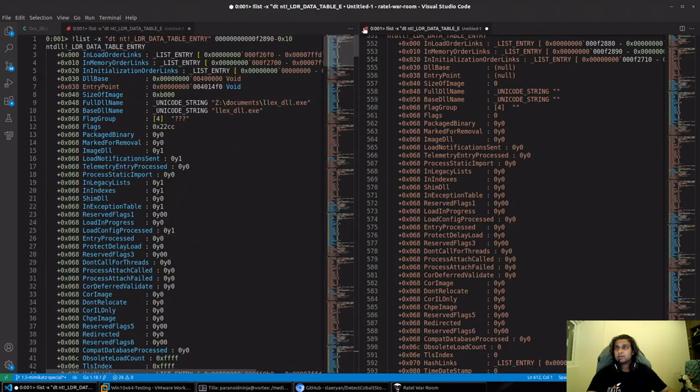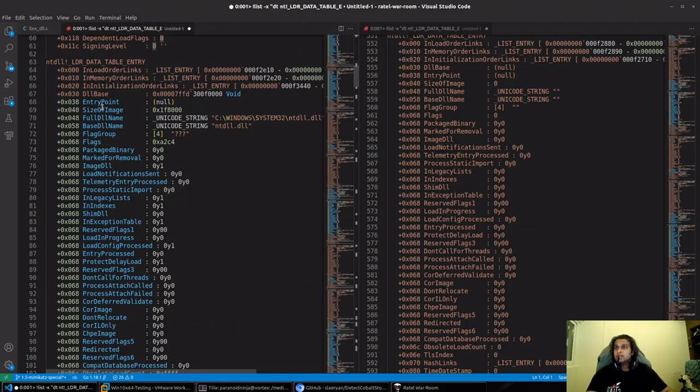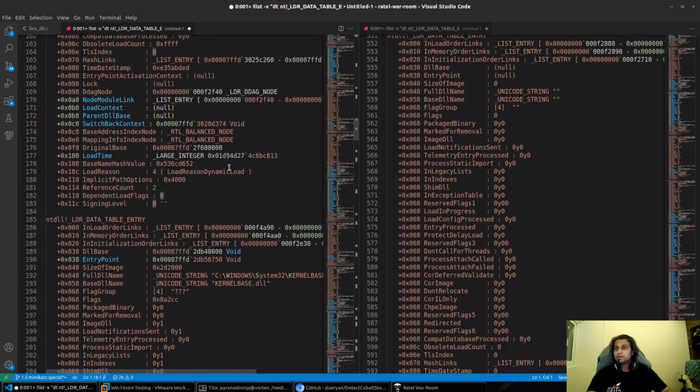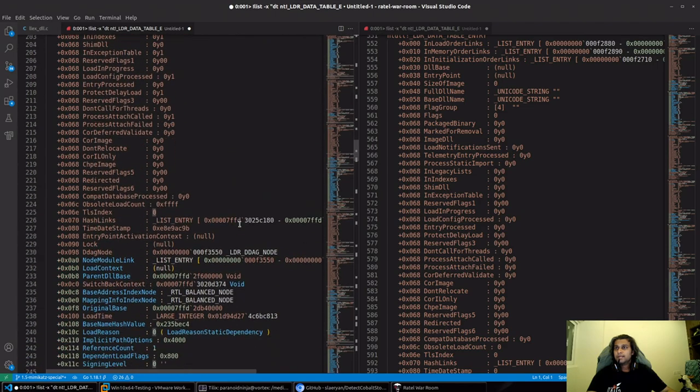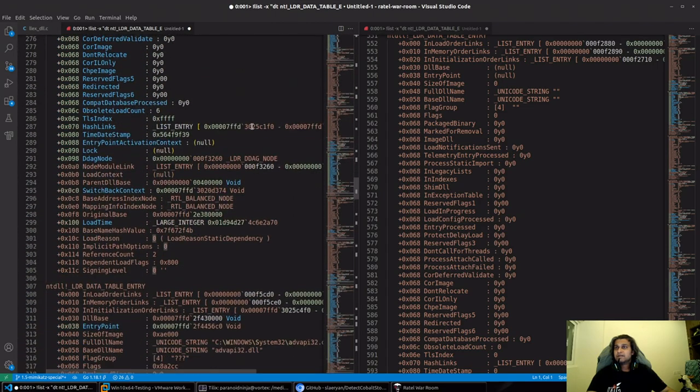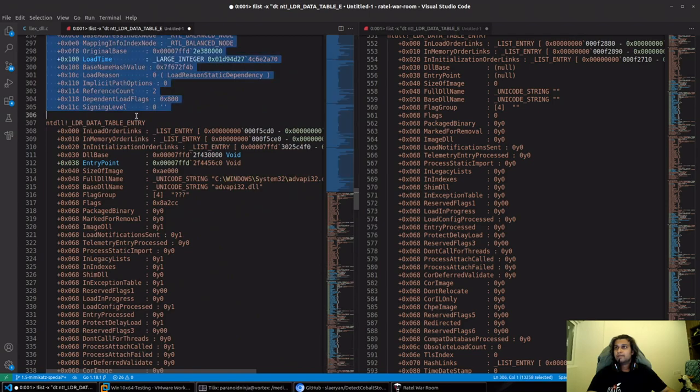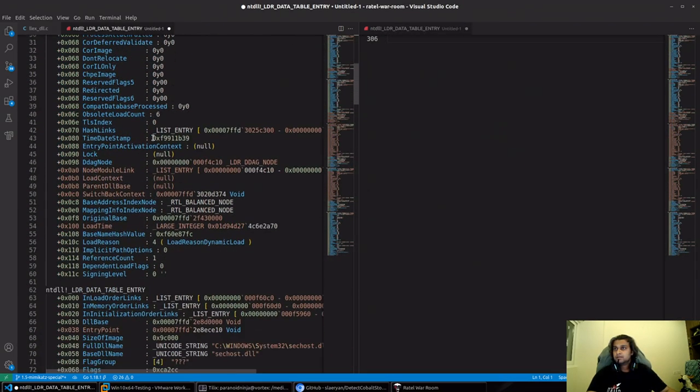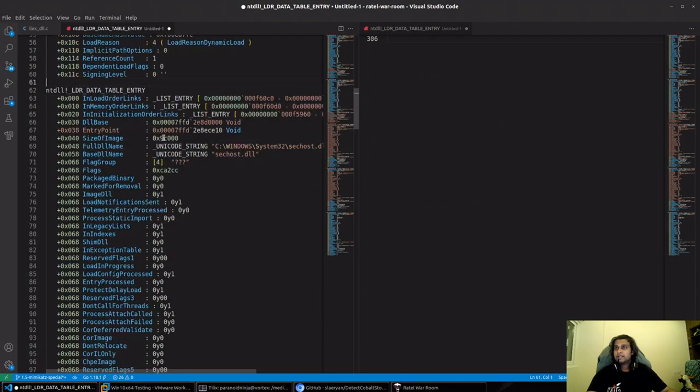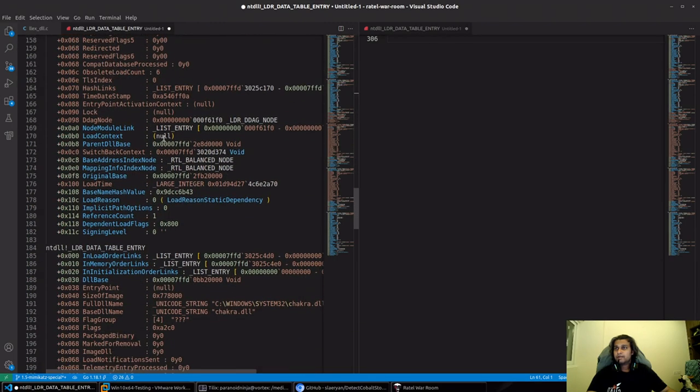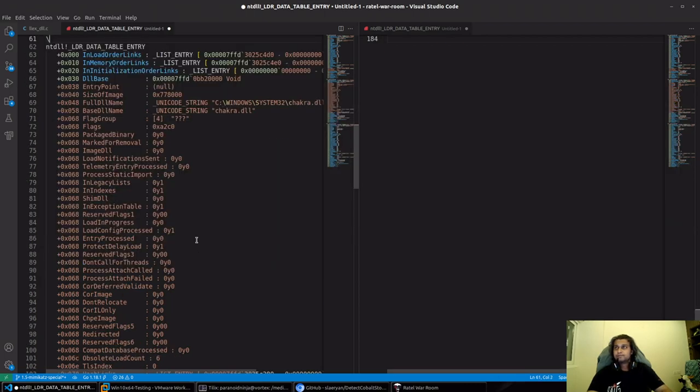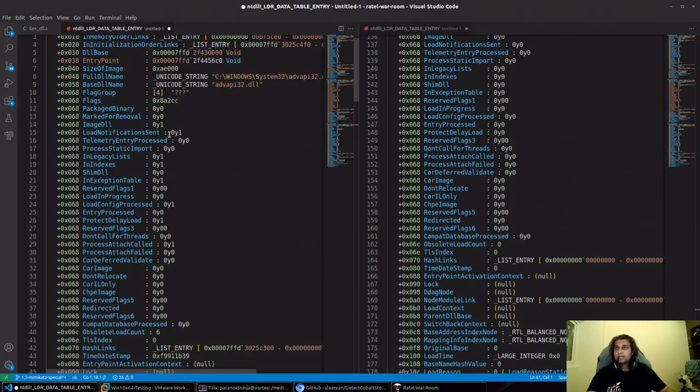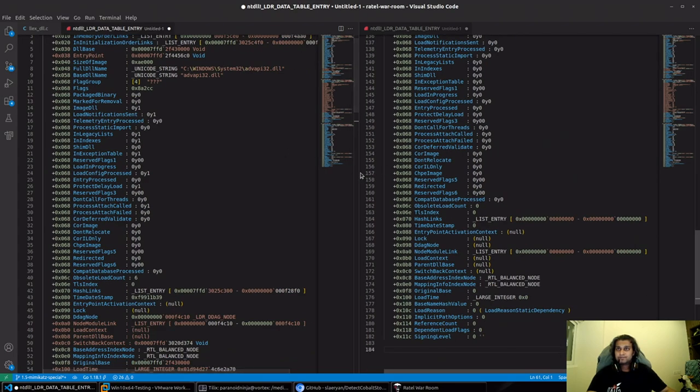I'll do a split right so that we can take a look at the differences and I will erase whatever is not required. We don't need ntdll, we have kernel32, kernel base, we have msvcrt, and finally we have advapi32. We'll delete everything till here and finally we'll delete any other dependencies of advapi and simply go back to chakra.